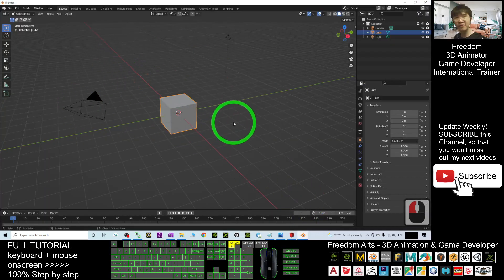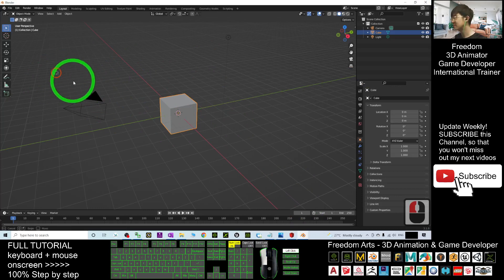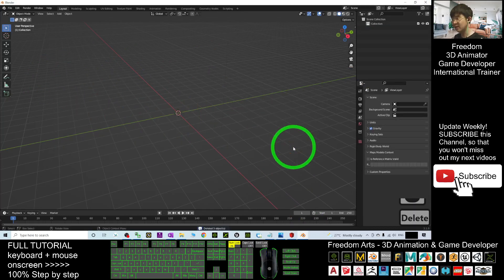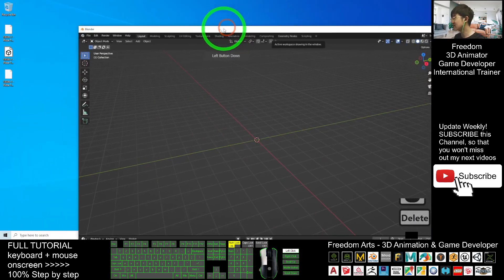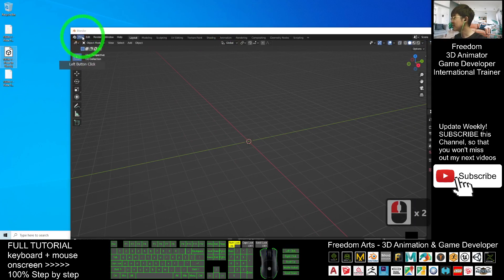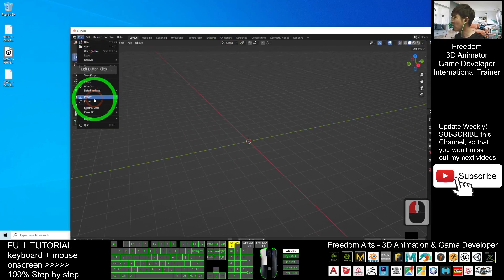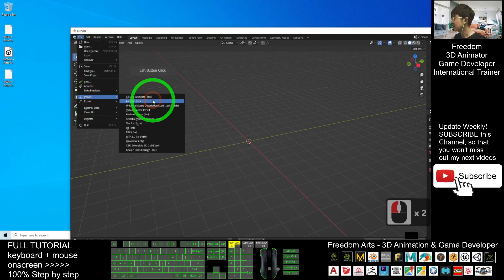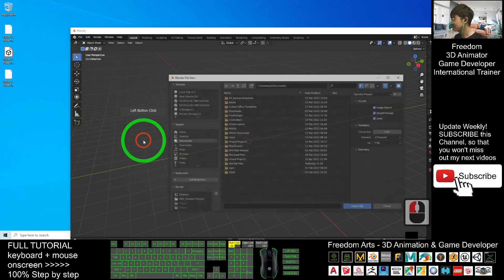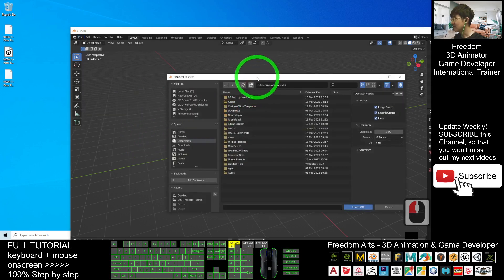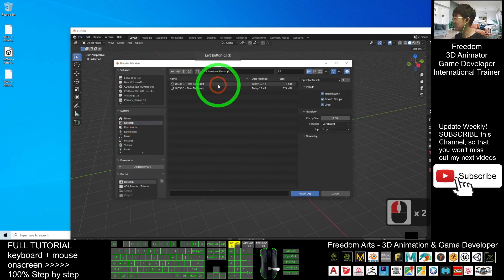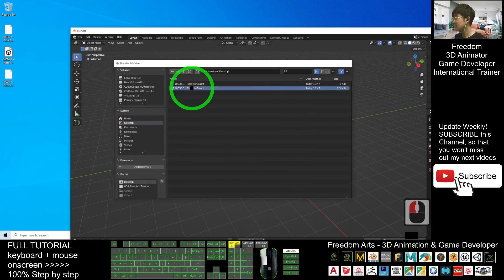Next, delete everything in Blender by pressing the delete button. Next, import the OBJ file. Click File, Import, Wavefront OBJ file. The OBJ file is on my desktop.